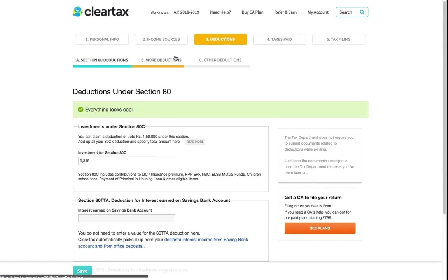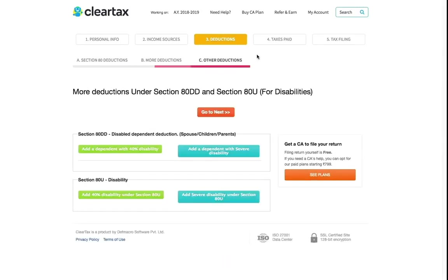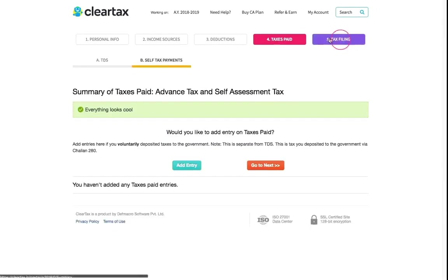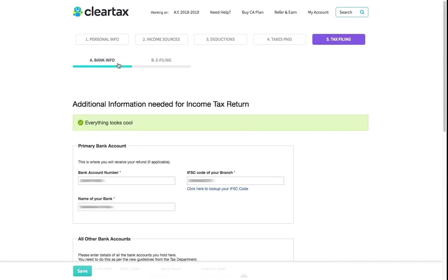After reviewing and making changes accordingly, ClearTax shows you your tax paid summary. Review the summary, fill in the bank details and Aadhaar card number for verification and tax refund or payment purpose.